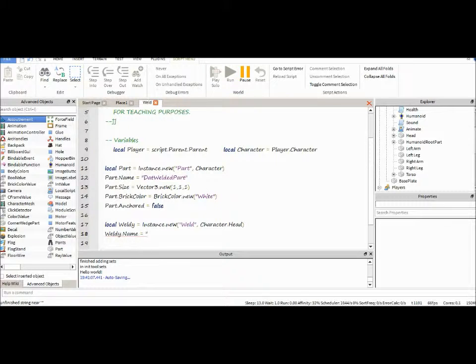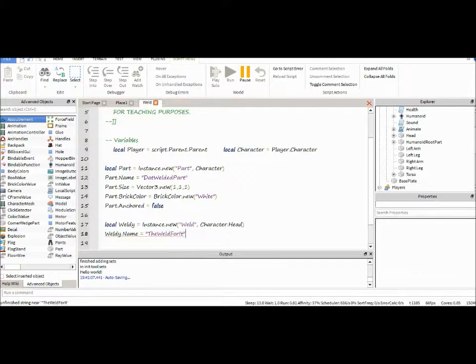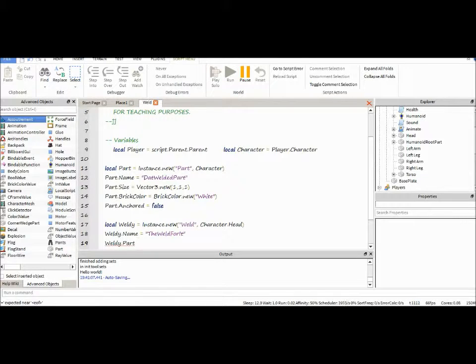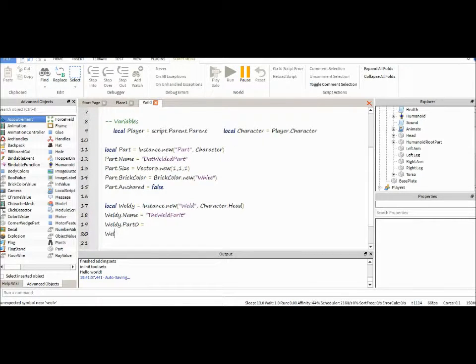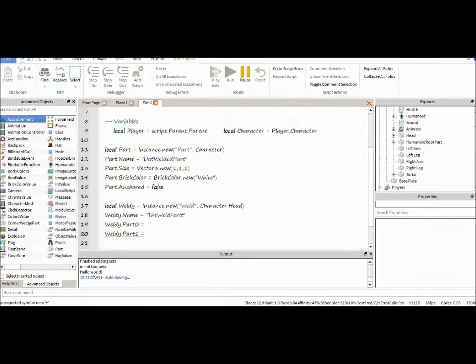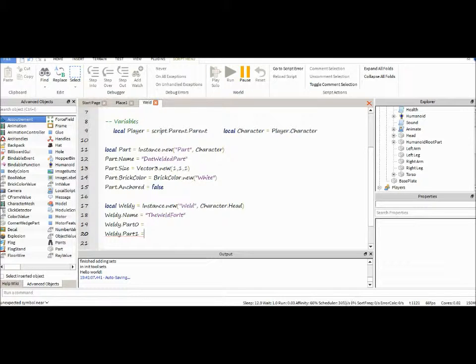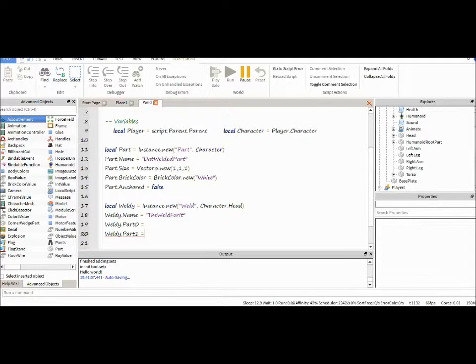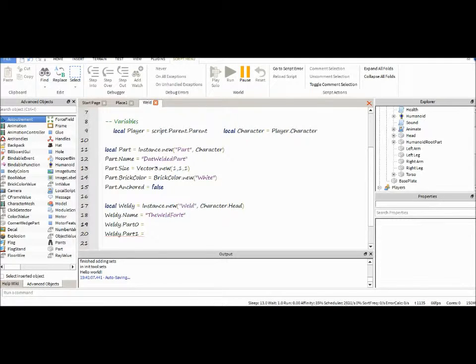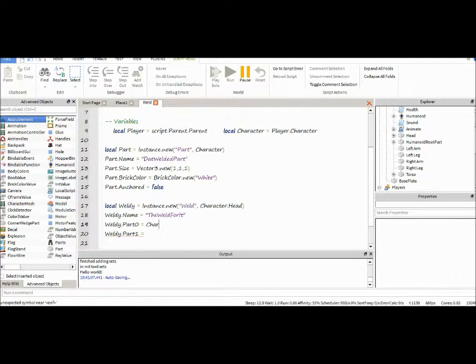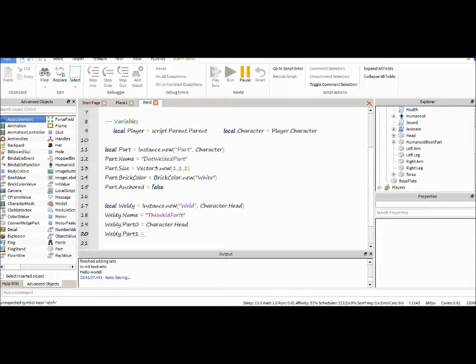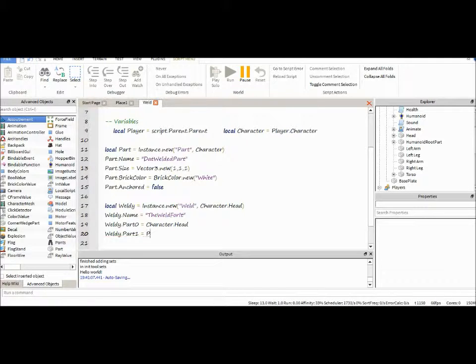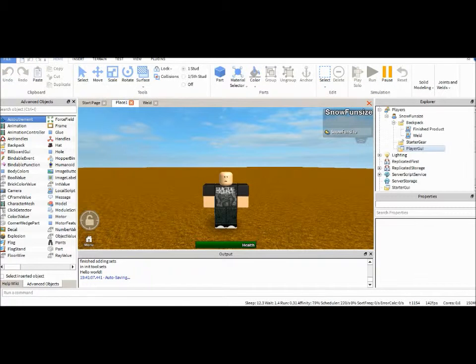The name doesn't really matter in this case. We're just going to use it to make it simpler to find. We have two properties, part zero and part one. Basically, what these are is the parts you're connecting. The weld is considered a joint instance, meaning it holds two pieces together. Part zero and part one are the pieces you're connecting by the joint, your weld. Part zero is the main part. In this case, it would be our character's head. And then, part one would be the part you're connecting to part zero, which would be our head. So, it would be part.